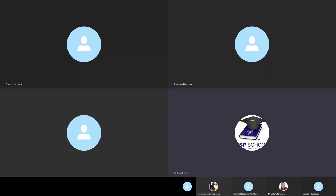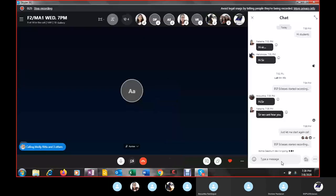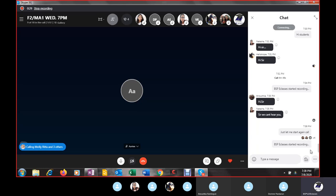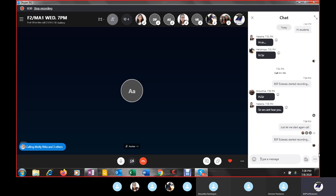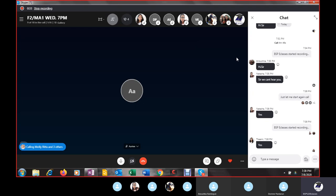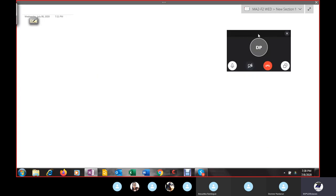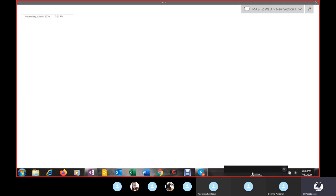Please type a message quickly if you can hear me, then I can start. Okay good, students, we are starting — we are just finishing the topic which we started last time.